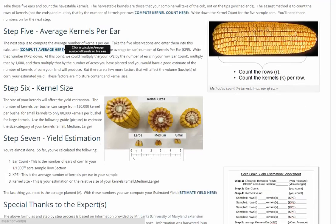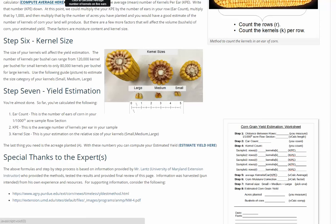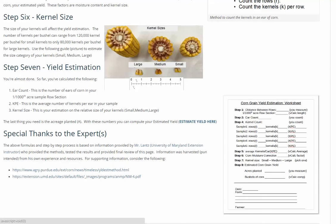The next step is to look at the size of the kernels in relation to how many kernels are per bushel. We usually think about 80,000 kernels per bushel, but if you have small kernels it may take as many as 100,000 to 120,000, or for large kernels maybe down to 60,000 or 70,000. We've put together a picture so you can understand what size kernels you have and select the correct size for the final calculations.